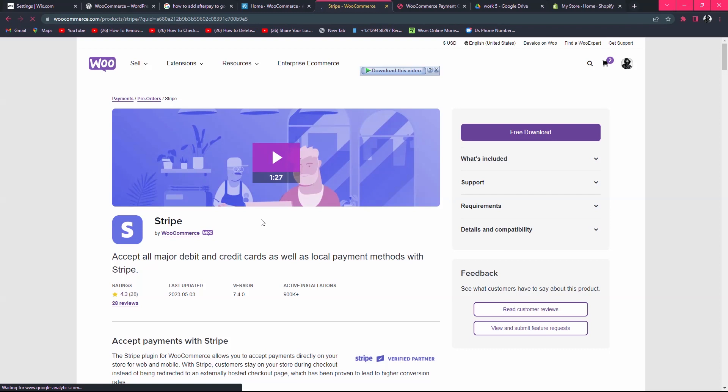Stripe is a gateway to accept payments. If your Stripe account is directly connected to Afterpay, in this way you can add Afterpay to your WooCommerce site.